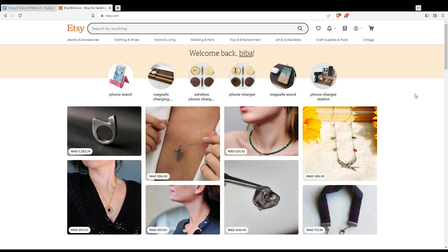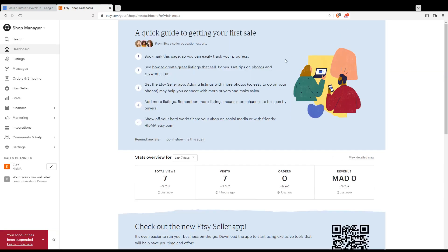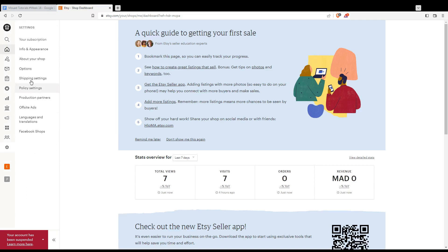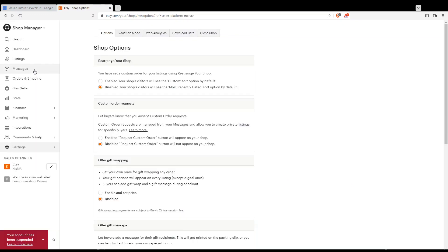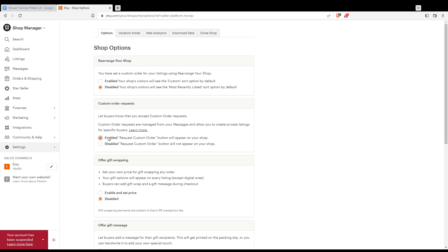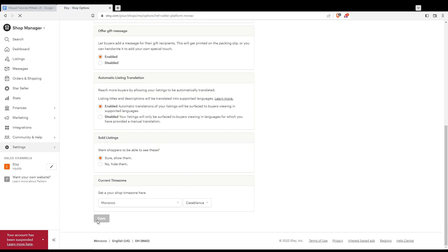To do that, go to the Shop Manager by clicking the shop icon at the top right corner. Then go to Settings in the left menu, and click on Options, which is the fourth option. Enable the setting that says 'Request custom order button will appear on your shop.' This does exactly what was described earlier.